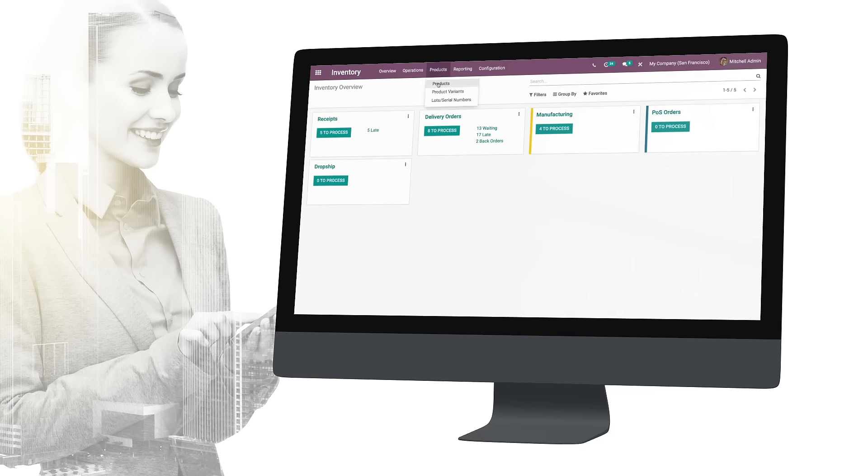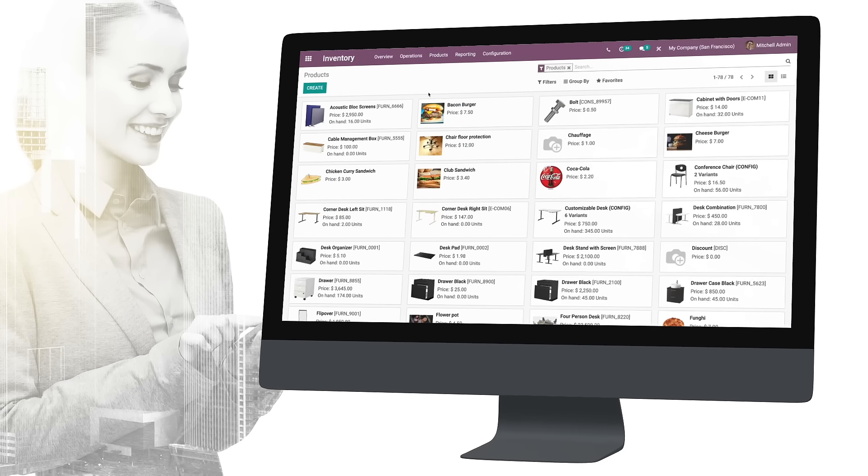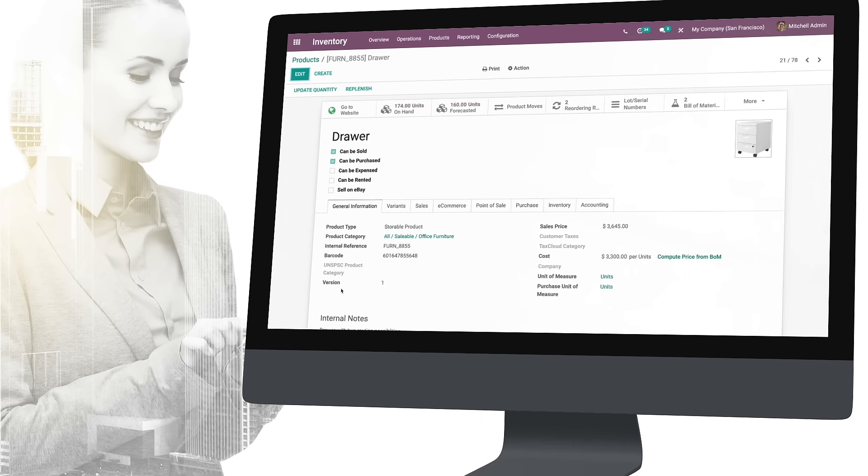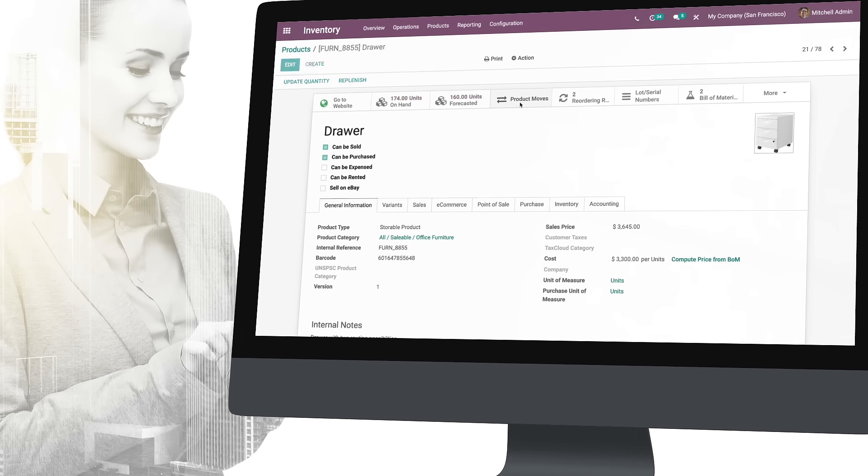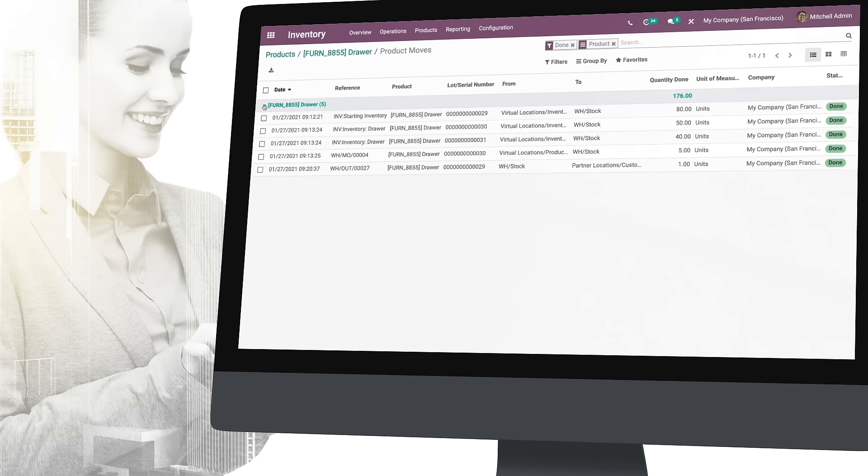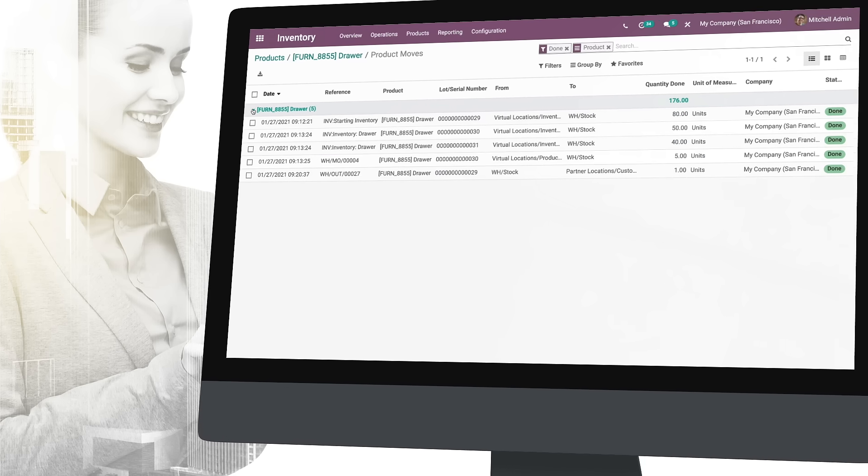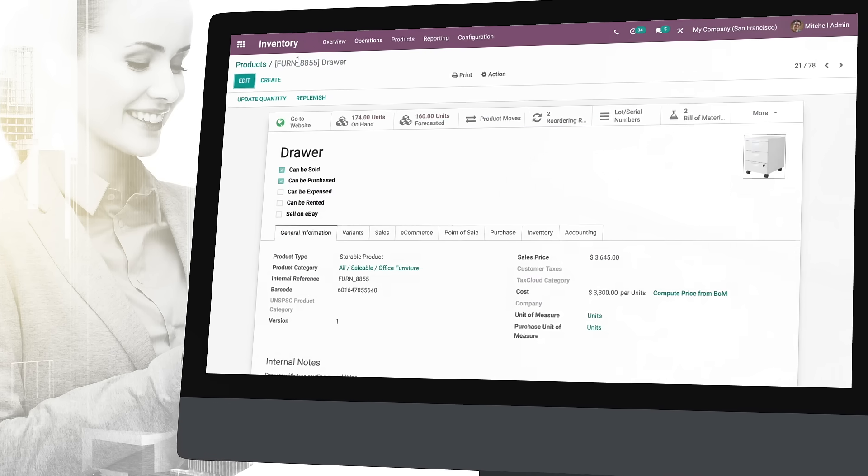Access all your products from a single location and monitor inventory sales and purchases in progress. Then trace every item movement or process batch transfers in just a few clicks.